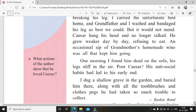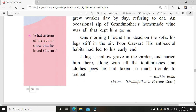Caesar hung his head and no longer talked. He became very sad. He grew weaker day by day, refusing to eat. An occasional sip of grandmother's homemade wine was all that kept him going — it was the only thing he would really take. One morning the boy found him dead on the sofa, his legs stiff in the air. Poor Caesar — his antisocial habits had led him to his early end.